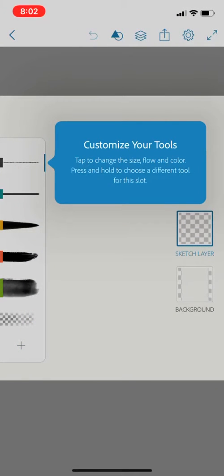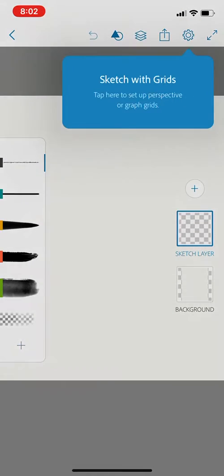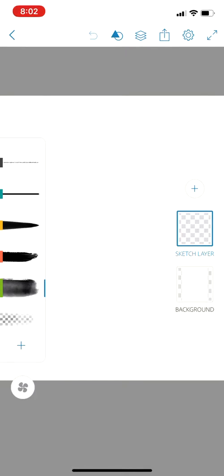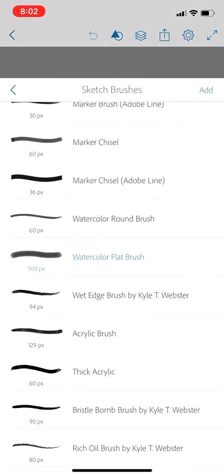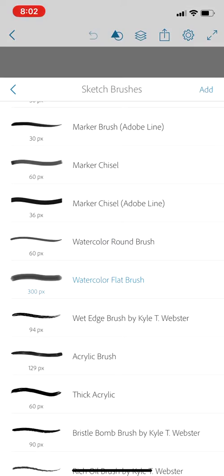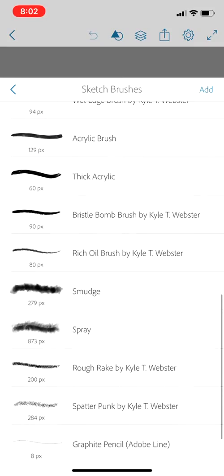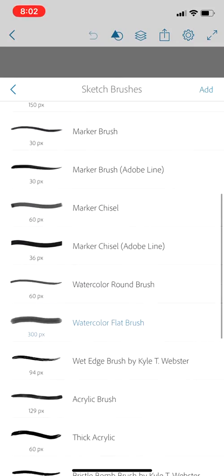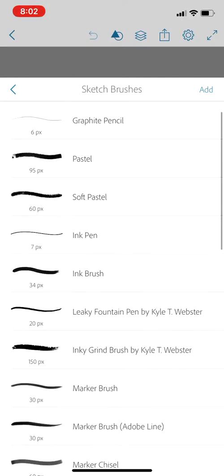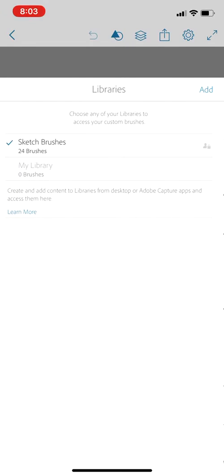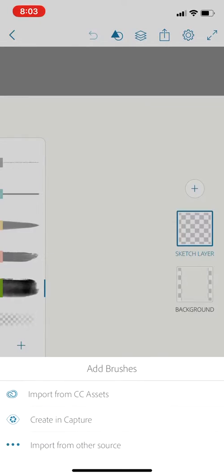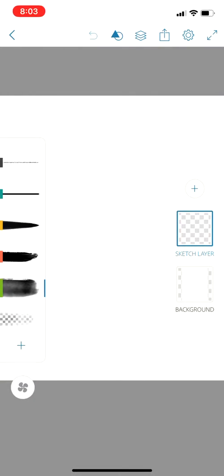It will show you lots of different tips and tricks in the beginning - you can skip through them. On the left, we have all your different tools. You can access more tools by pressing and holding, and there are lots of different ones depending on what you're going for.